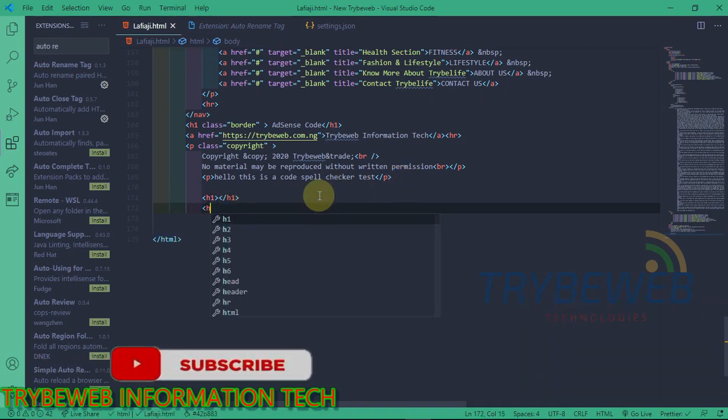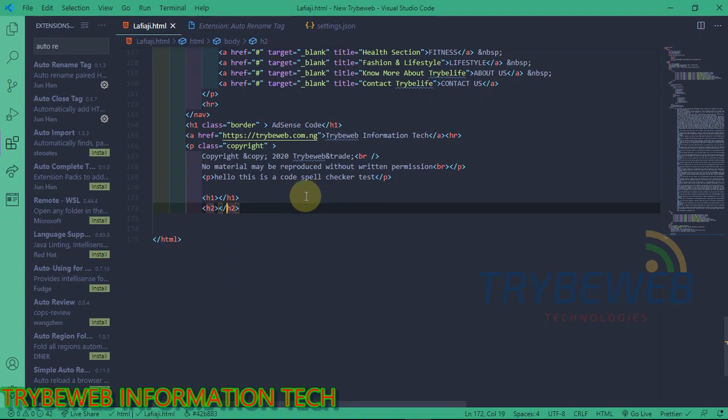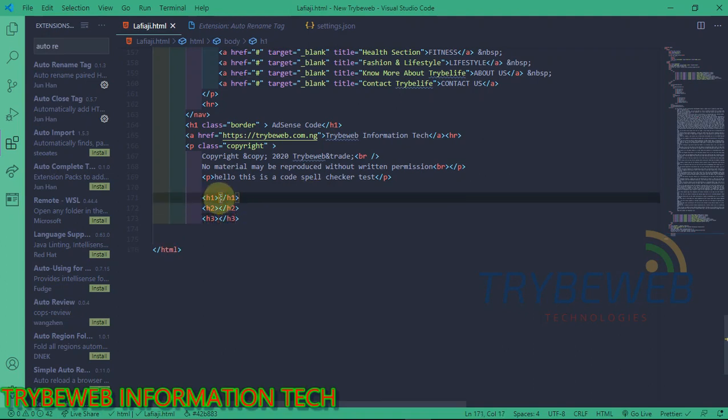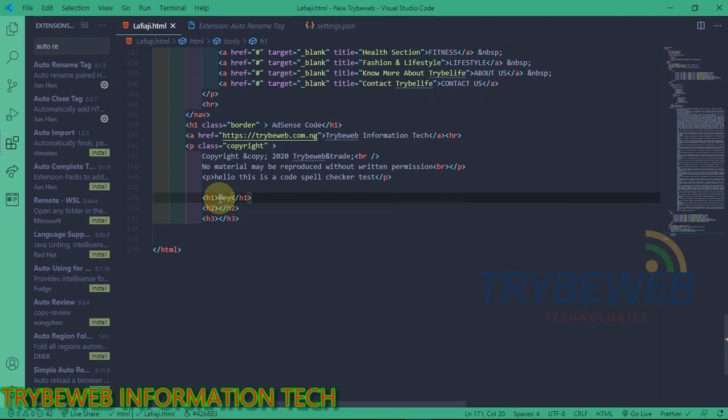In simpler terms, if you rename an opening tag, the closing tag automatically changes to the new tag. I will show you some examples.